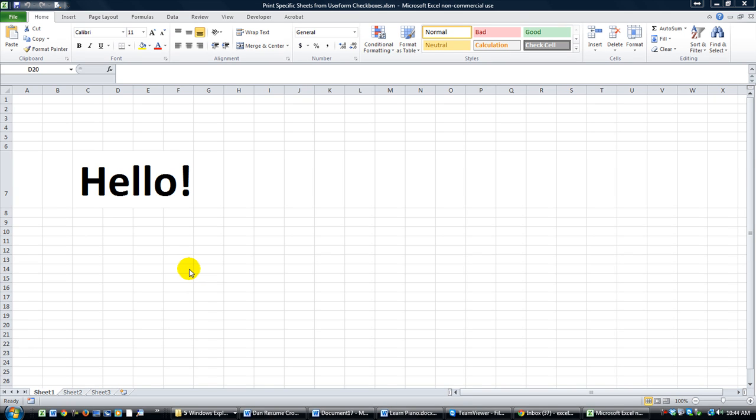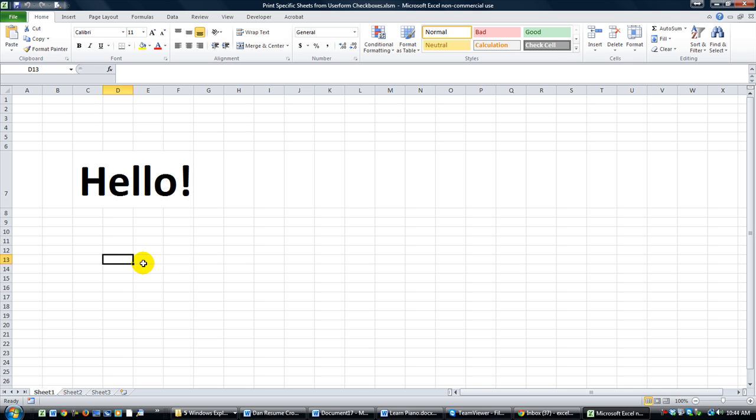Hey there, YouTube. This is Dan Strong with Excel VBA is Fun. Welcome back. In this lesson, it's kind of like a part two. We had a follow-up question to the last video.